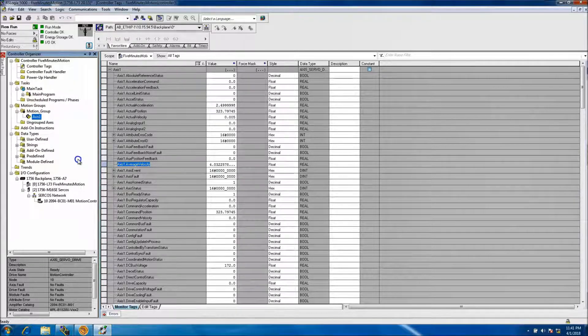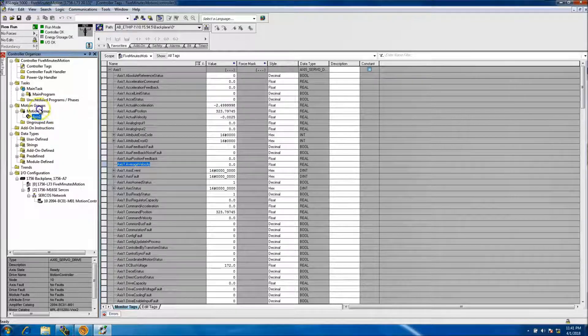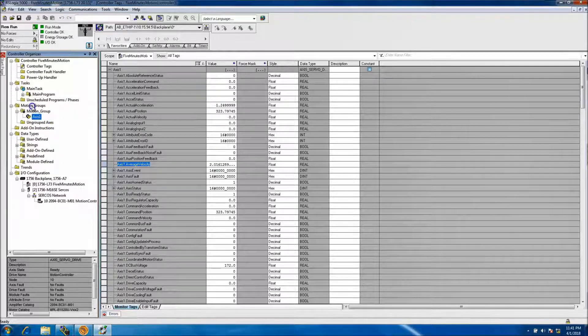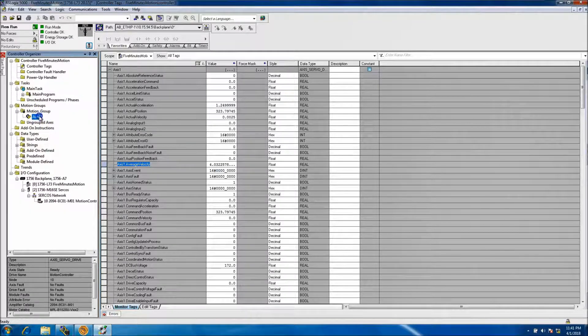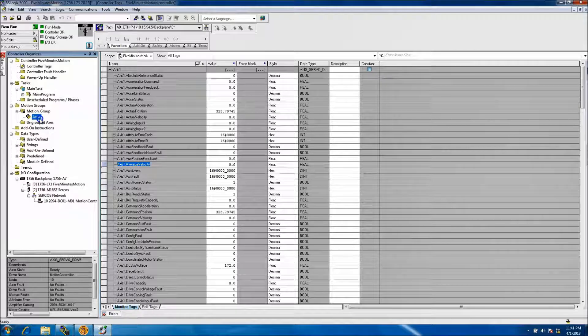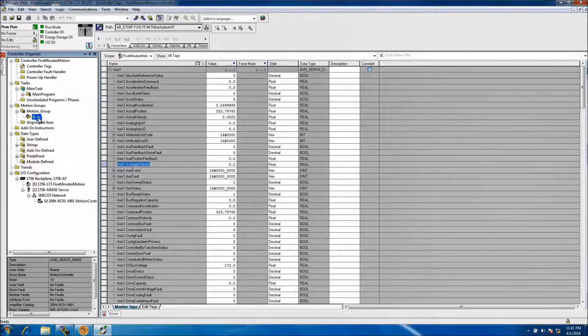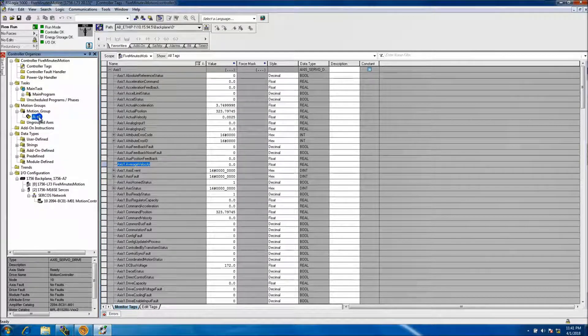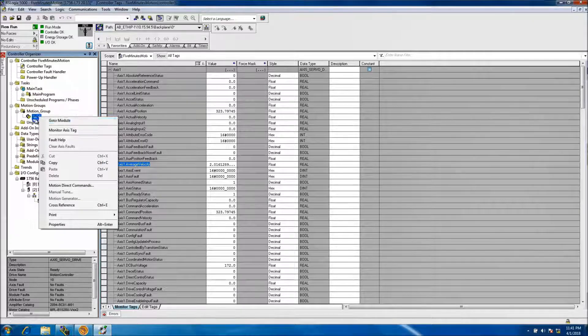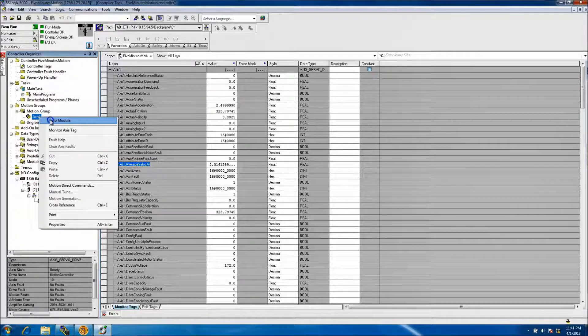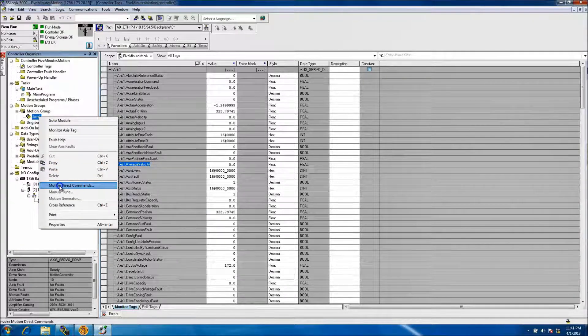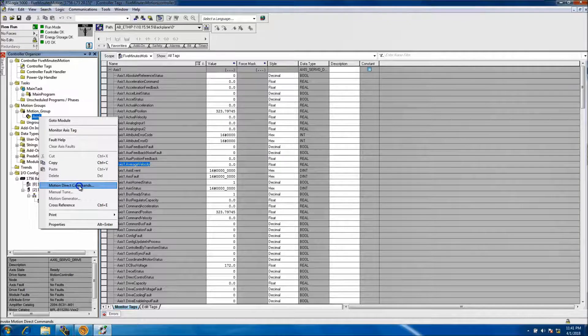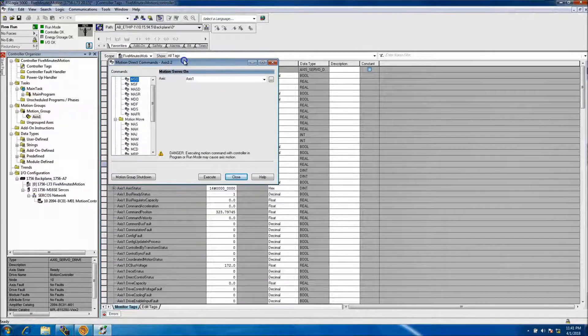Real quick, just to go over where they're at: under your motion group that you currently have, you're going to have more than one motor. In my case I only have one, so I'll right-click it and then go down to Motion Direct Commands.